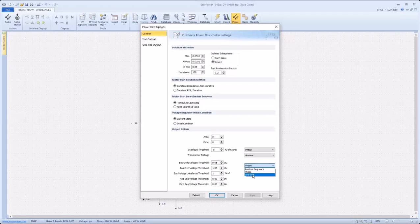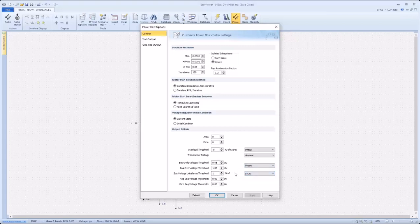Line-to-line uses, as the name suggests, line-to-line quantities to compare to the threshold specified. In addition, there's a bus voltage unbalance threshold with standard calculation options to compare phases for unbalance, and finally, negative sequence and zero sequence voltage thresholds for comparison.